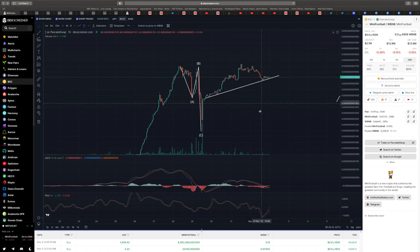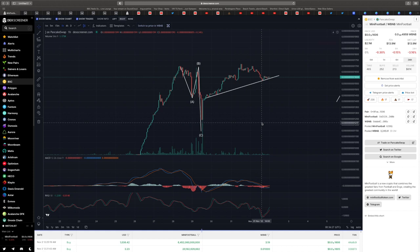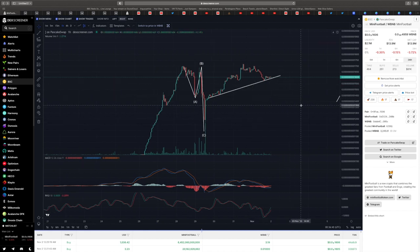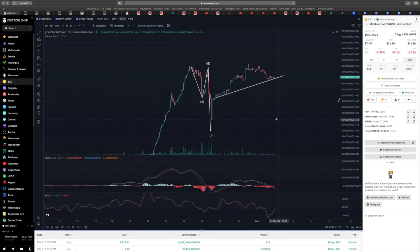Don't forget to like, comment, and subscribe for all the latest technical analysis for Mini Football and all the news as well. Some brilliant things coming in the next few days. Literally every single day we'll bring new things out for you.